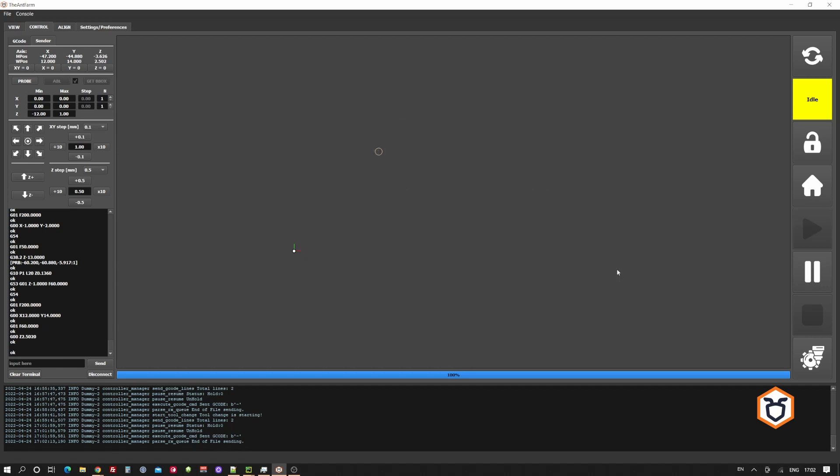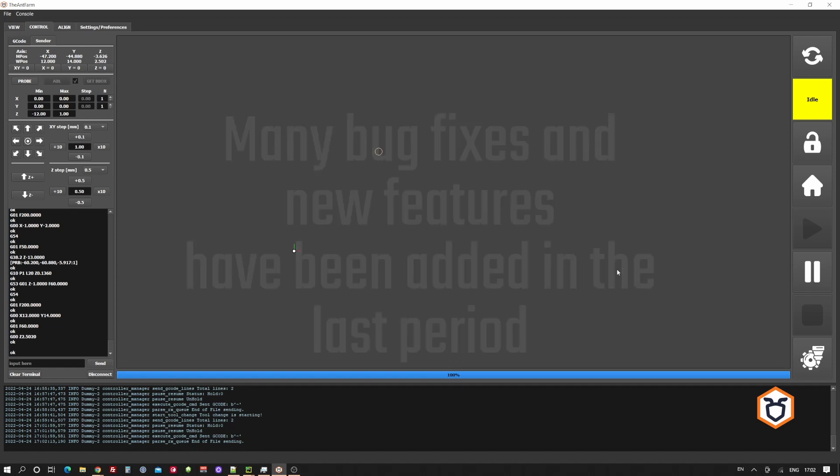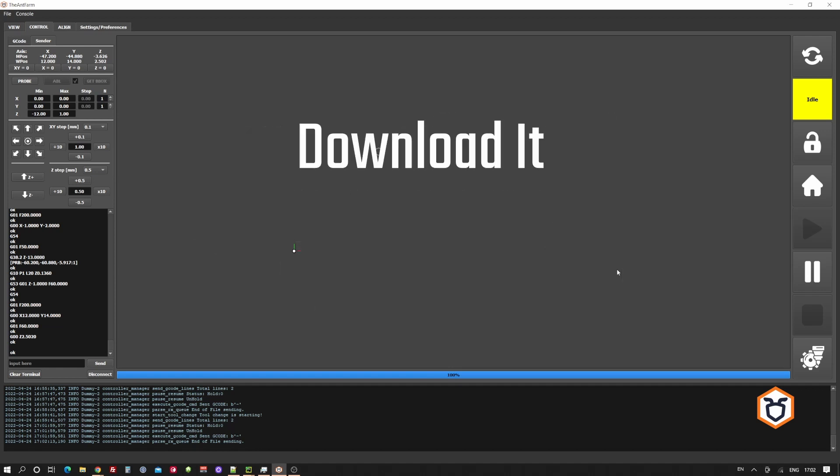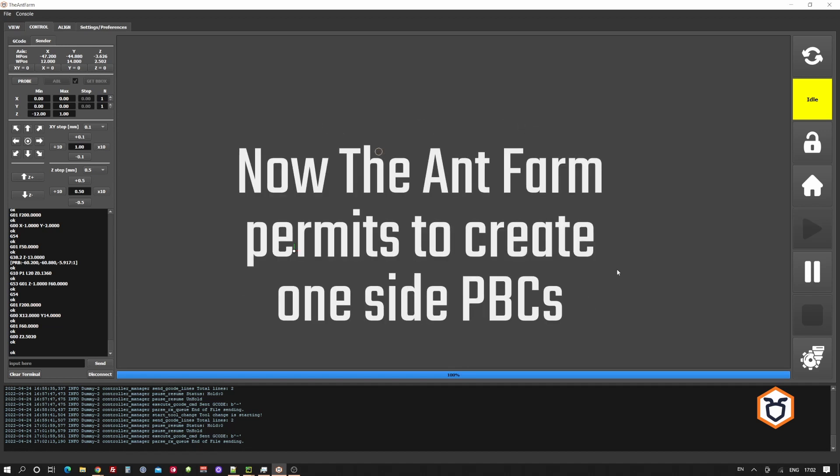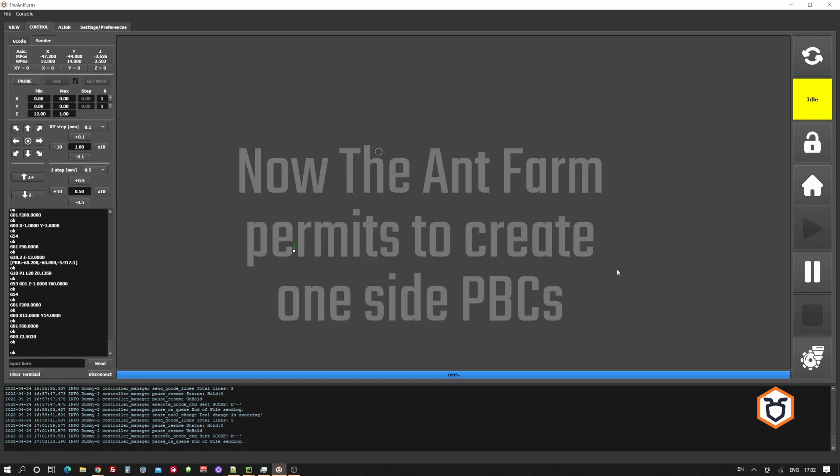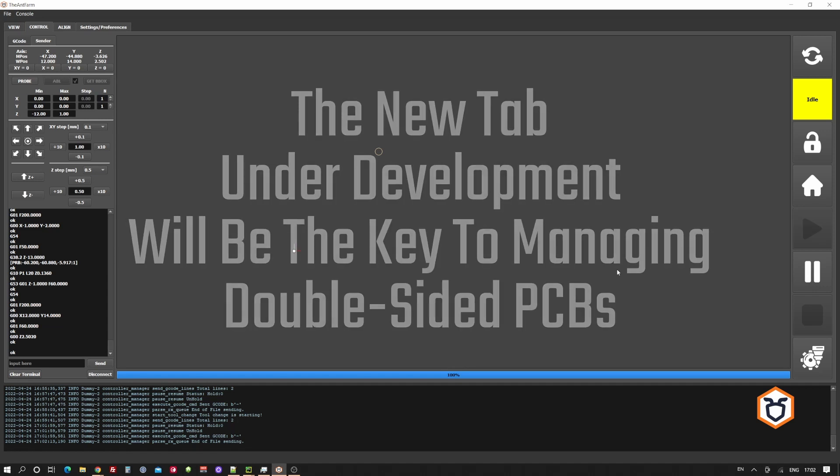In addition, in the last version of the ant farm, you can find a lot of small improvements. Download it, try it, and let us know what you think about it. We are working on completing the first two tabs. That should be enough to easily make one-sided PCBs. Then we will dedicate our work to the alignment tab. That is the most difficult, but is the one that will allow you to create double-sided PCBs with ease.